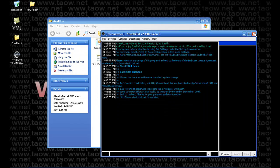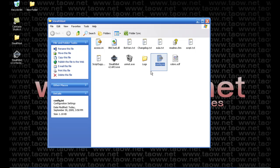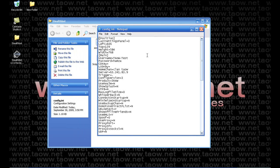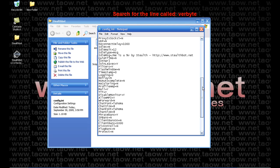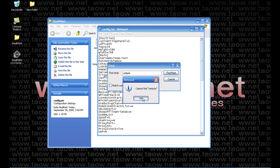Click apply and close, then close stealth bot. You'll notice that in your stealth bot folder, it'll create a file called config.ini. Open that file. You will have to do some edits in here. First, search for a line called 'Verbyte'. Any lines that have 'Verbyte' you have to remove. I'll press Ctrl+F and search for it — we did not find anything, so that step is okay.